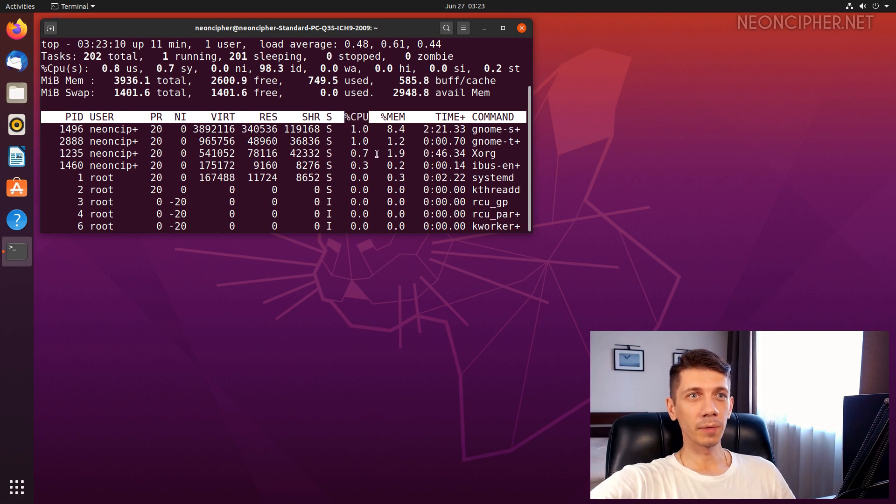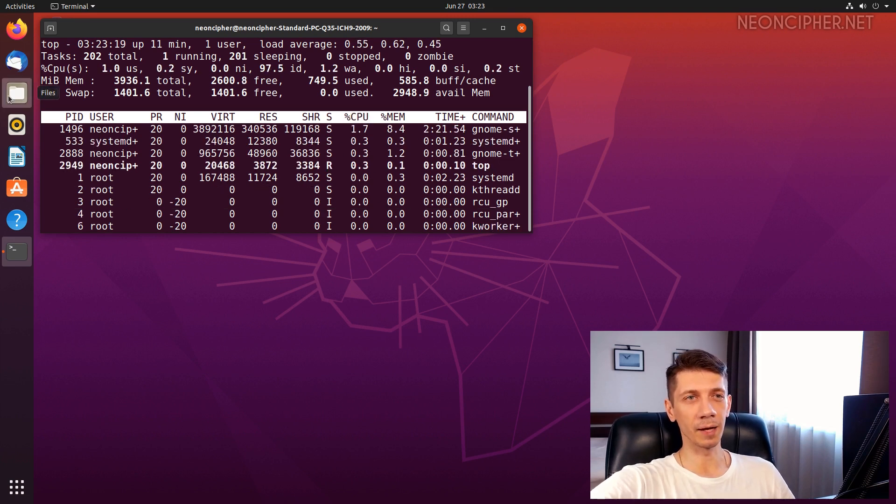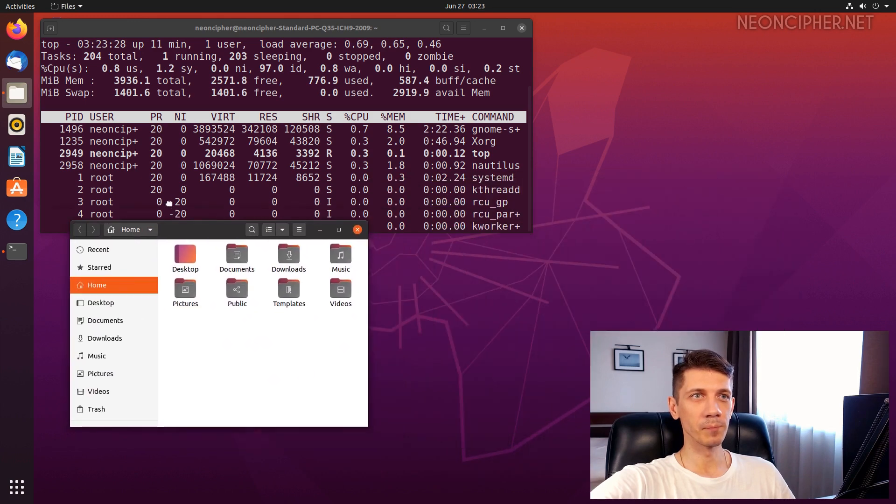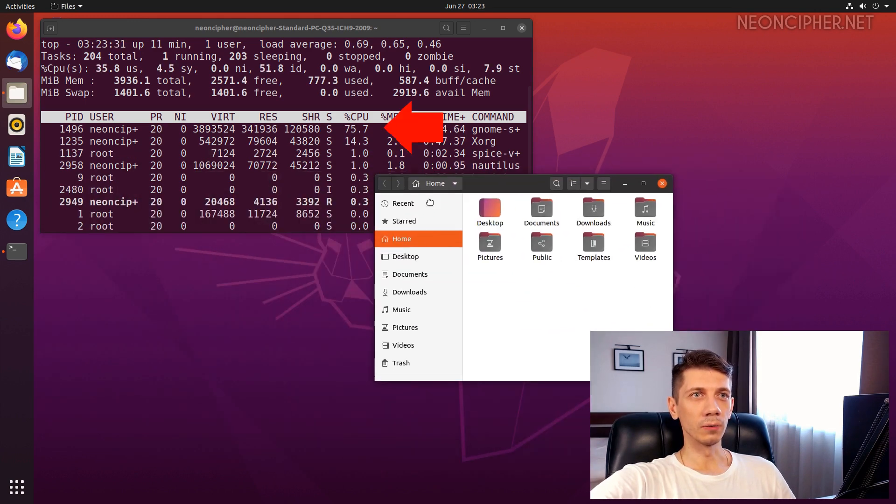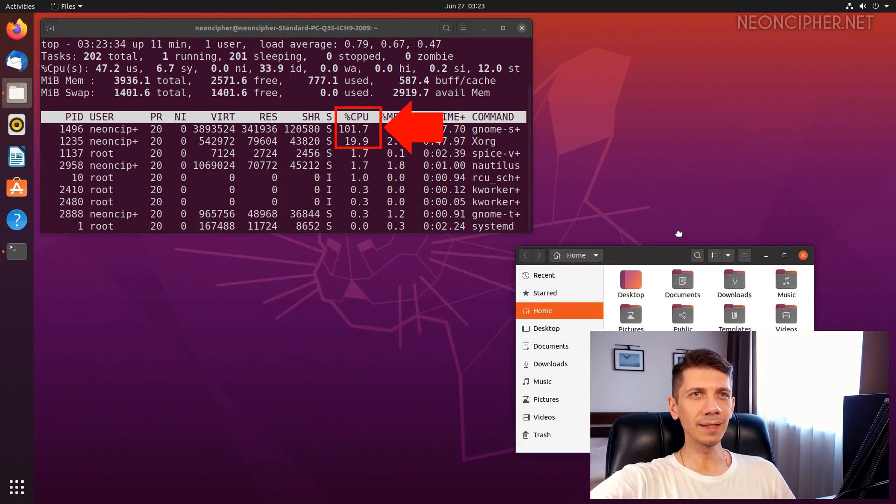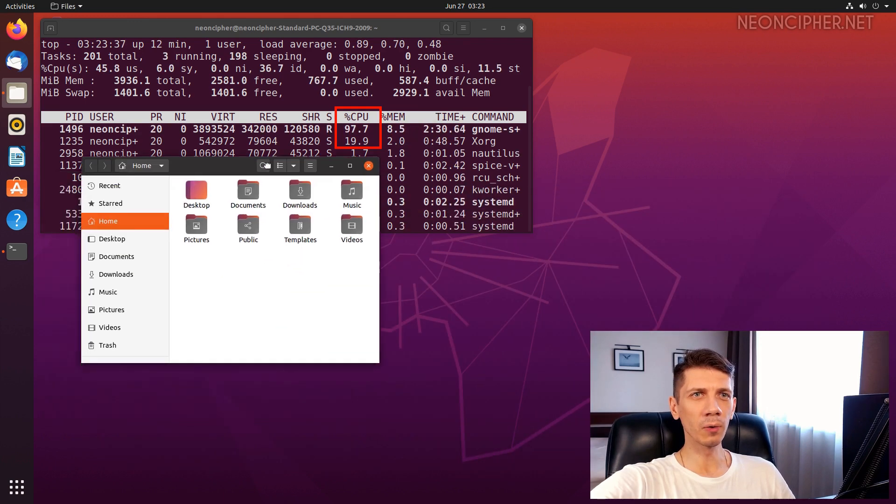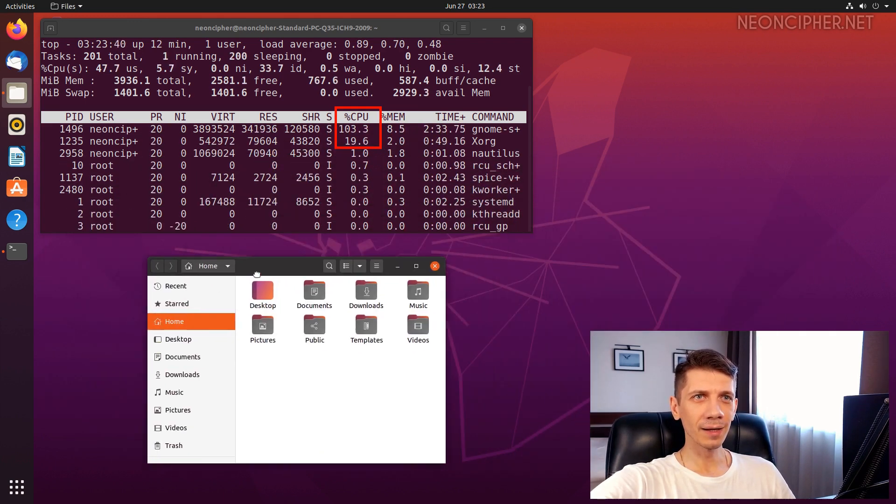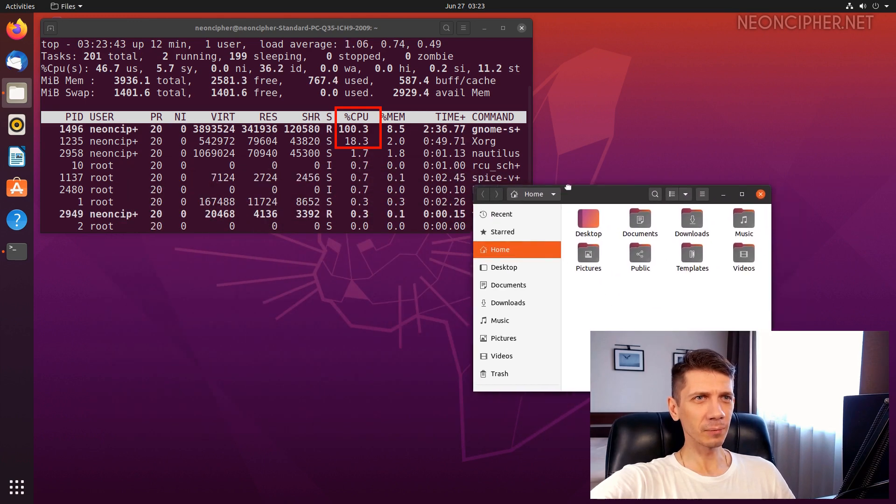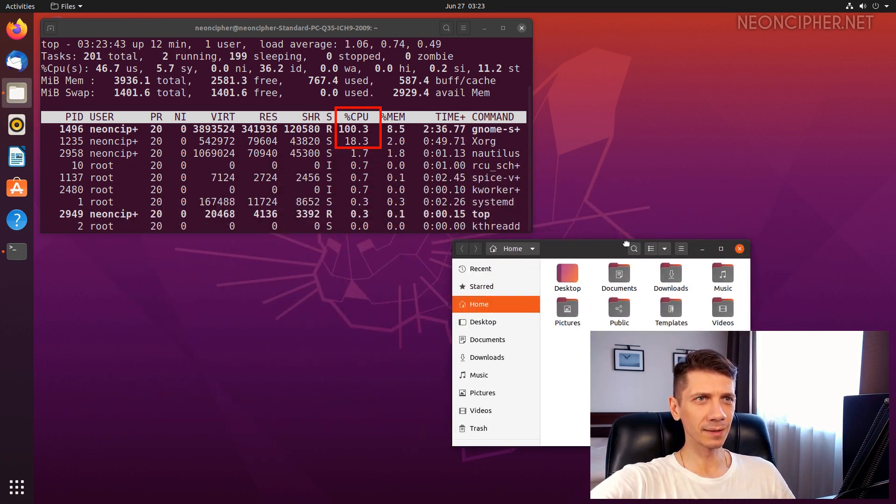I'm going to measure CPU consumption the same way I did in MX Linux. Whoa, look at that. It eats more than one whole core. Are you kidding me? That's what, 300% more than MX Linux?